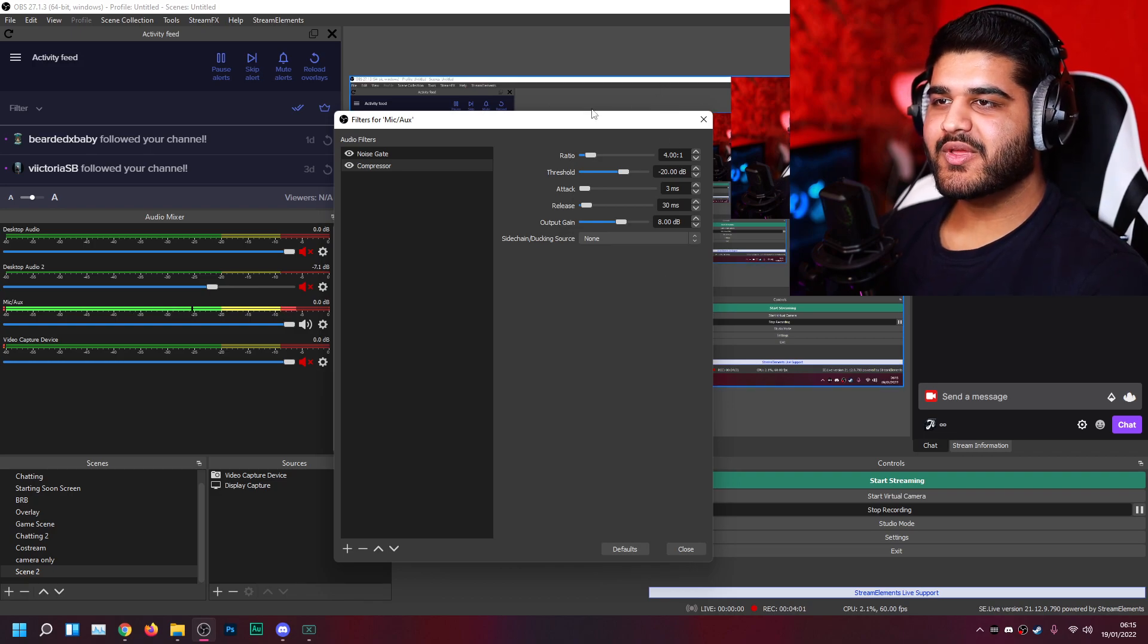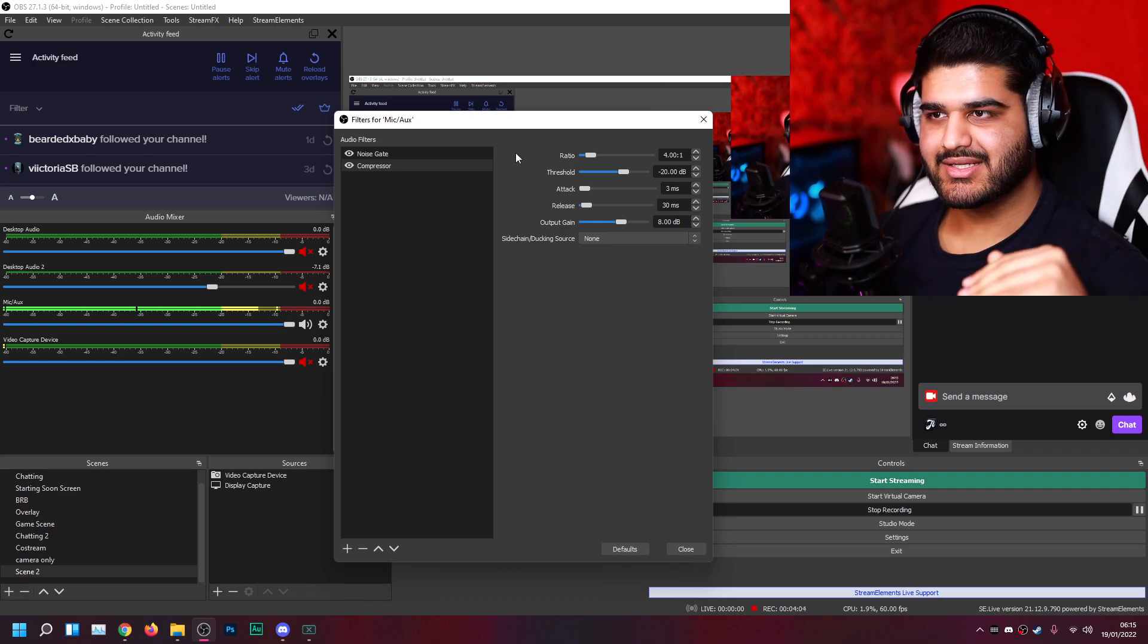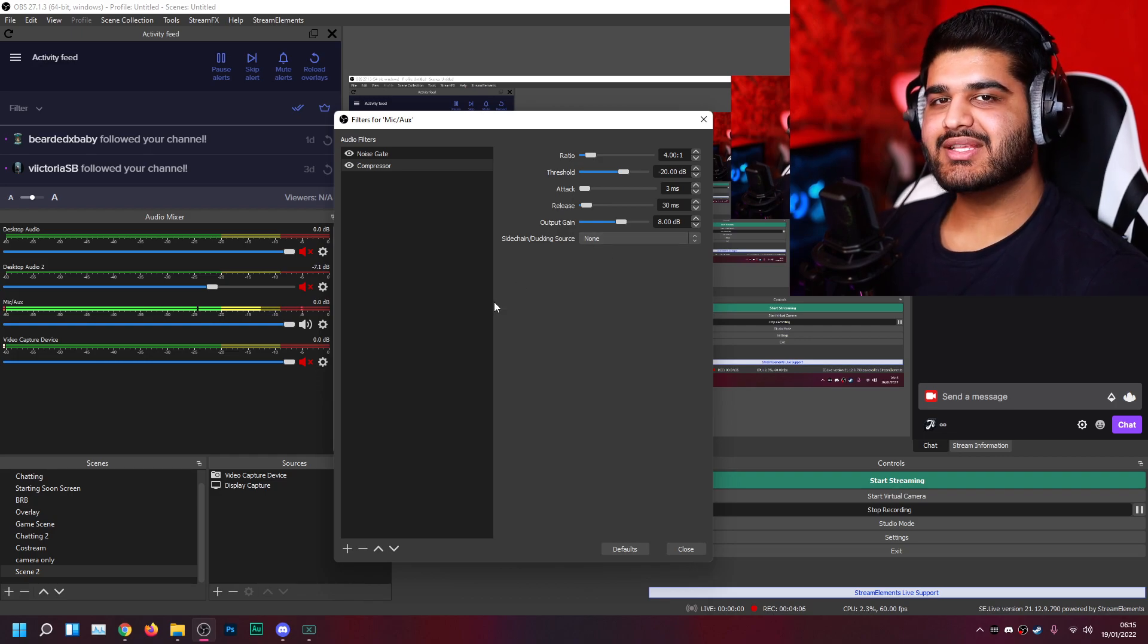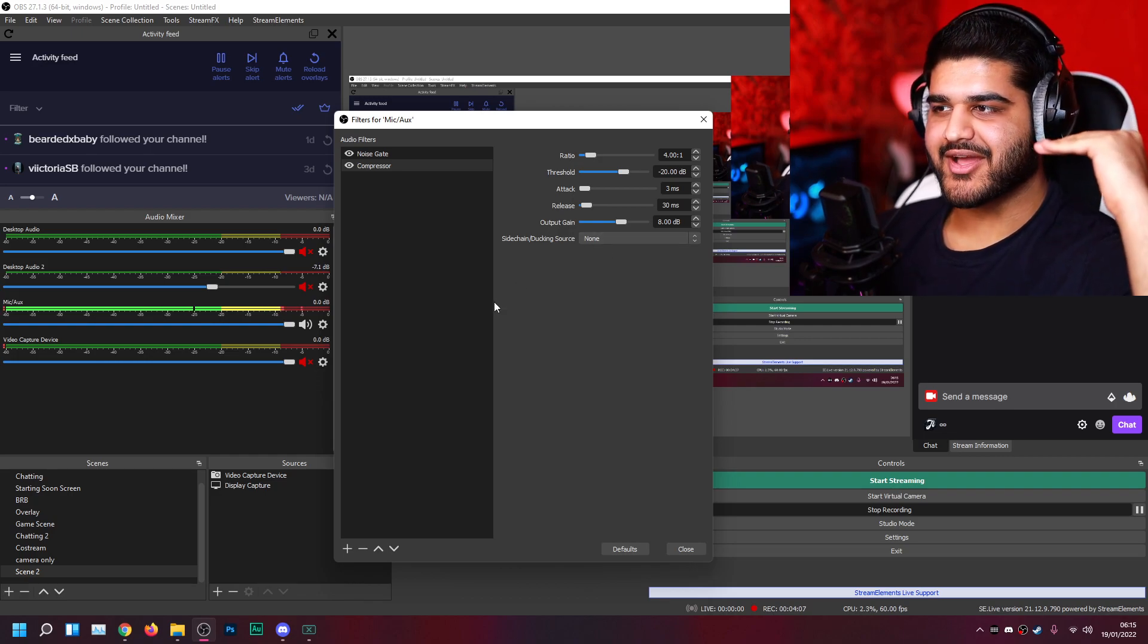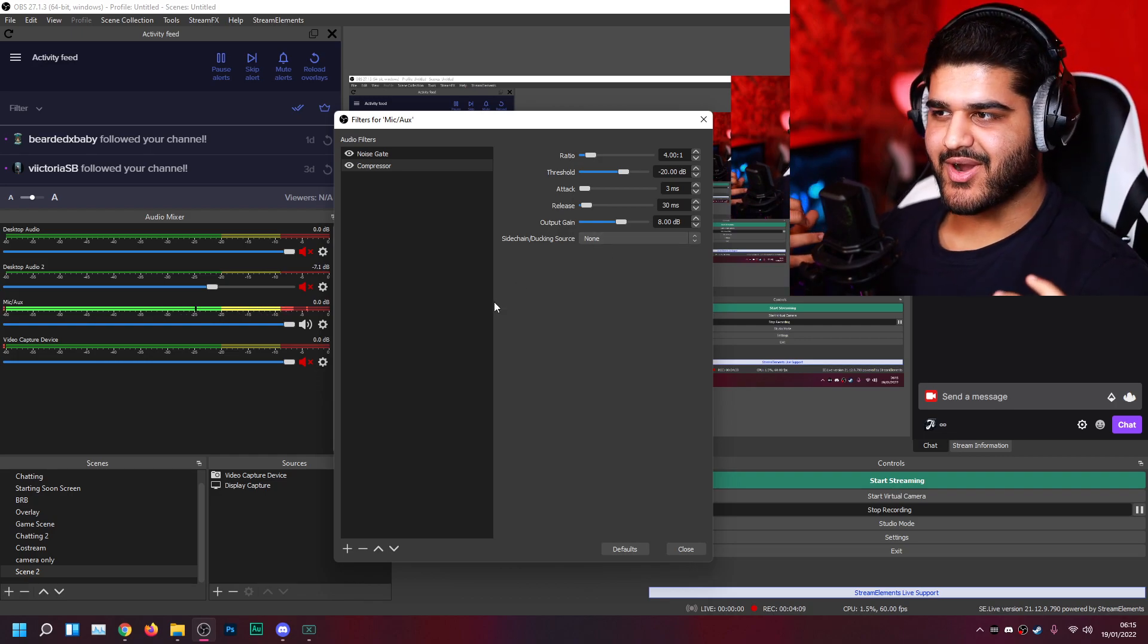And then what I do to bring it back up is set the output gain higher. So all this thing did is made the loudest moments quieter, and then bring up the output gain, raise the whole signal back up, so that it's broadcast ready.